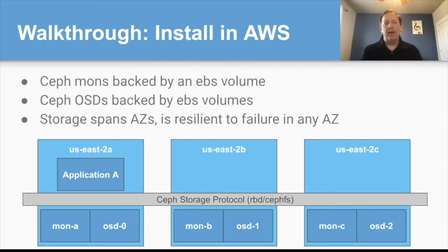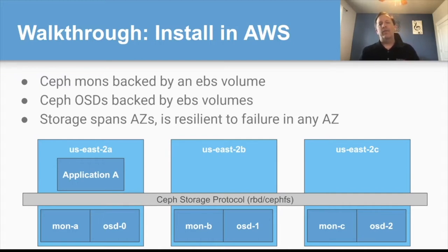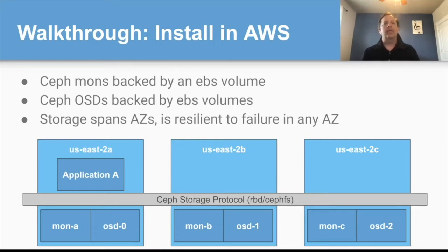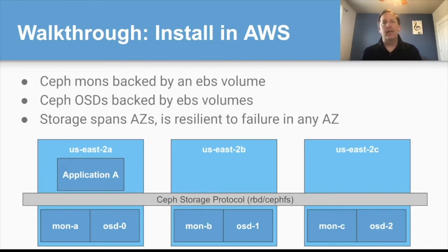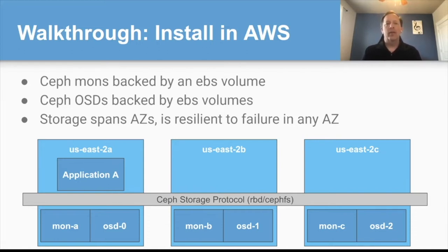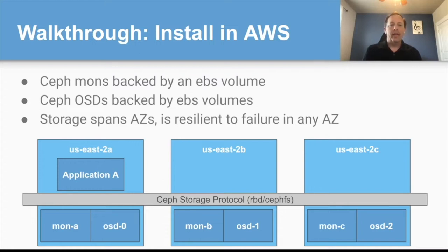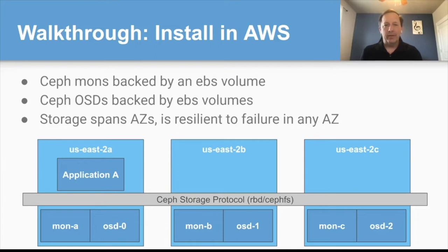Each of those need to be backed by an EBS volume and once that's set up the application will run on top of the Ceph storage protocol to be able to connect to the storage without any concern for which daemons it's connecting to. Whether it's in the same AZ or a different AZ it's all the same to the application. This means that any individual AZ can have complete failure and the application will keep running. Of course if the AZ fails where the application itself is running then there needs to be failover at the application level which is a topic for another day.